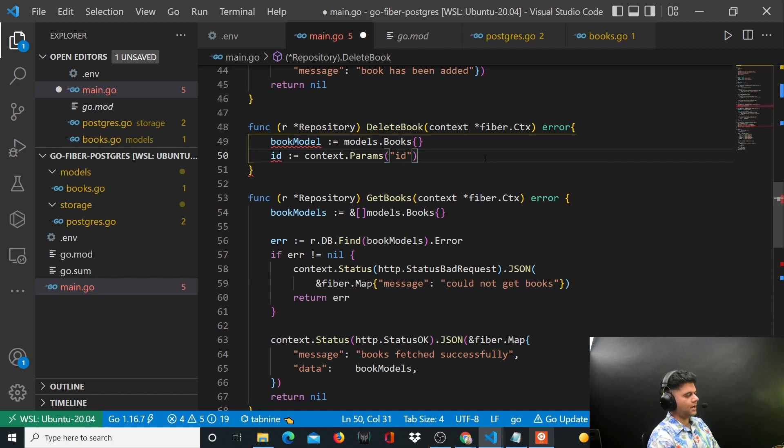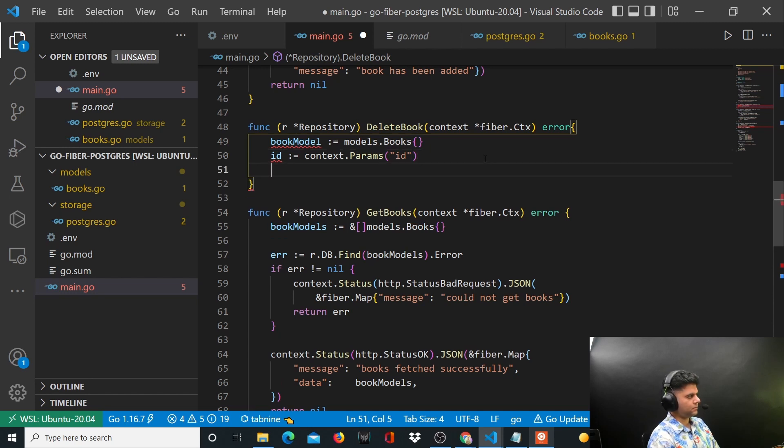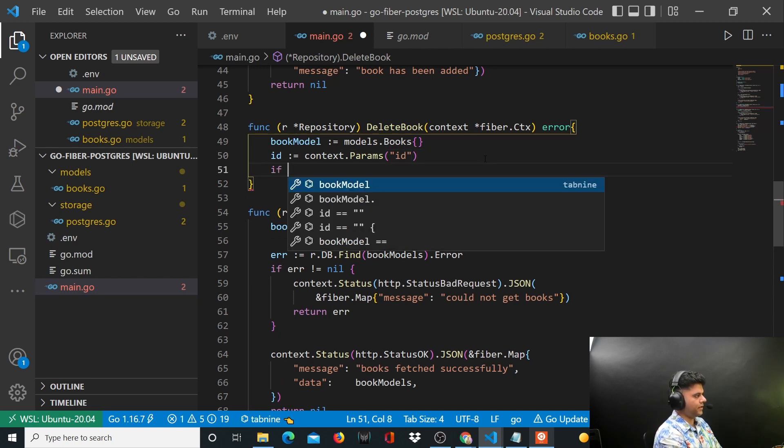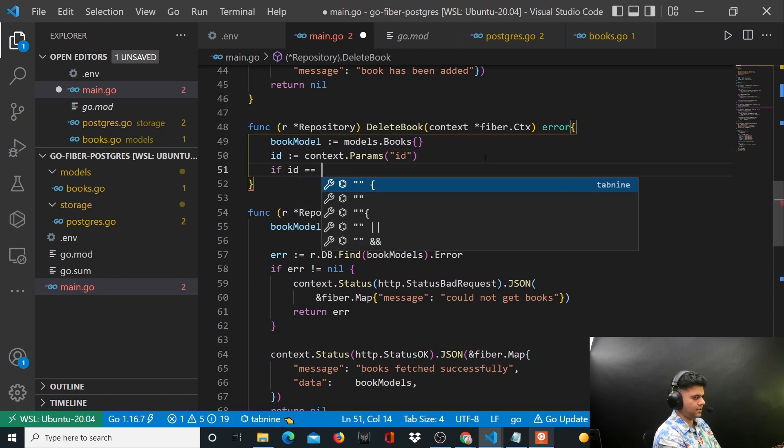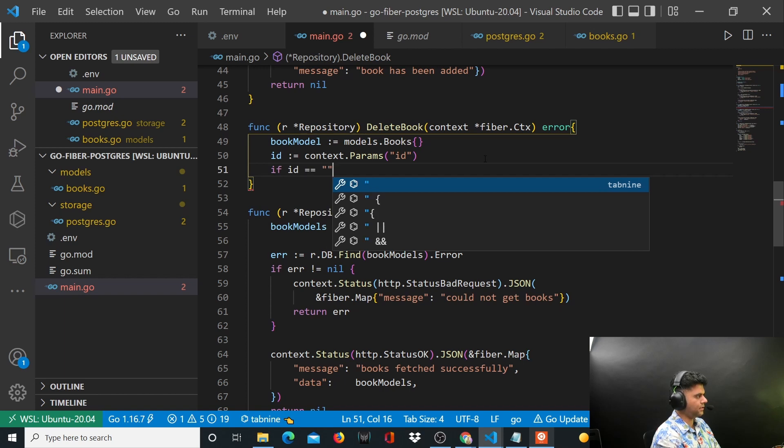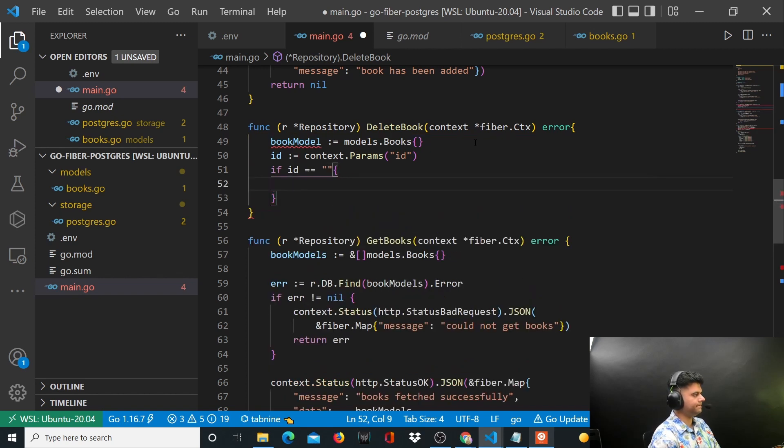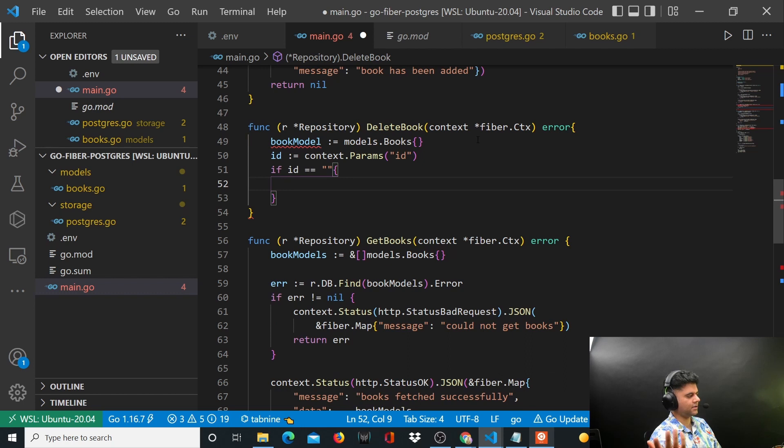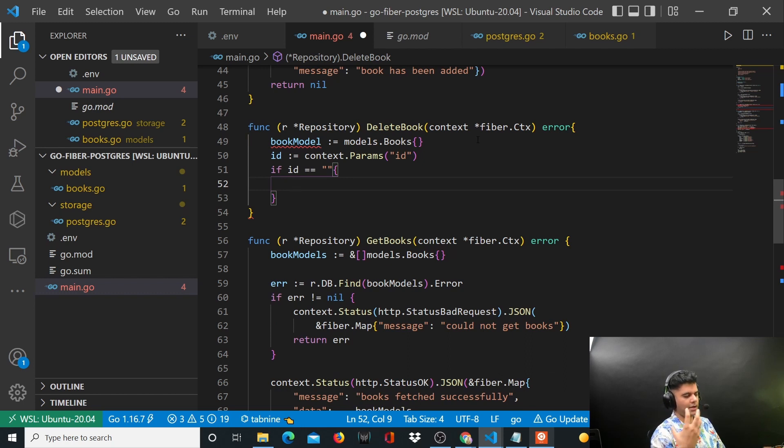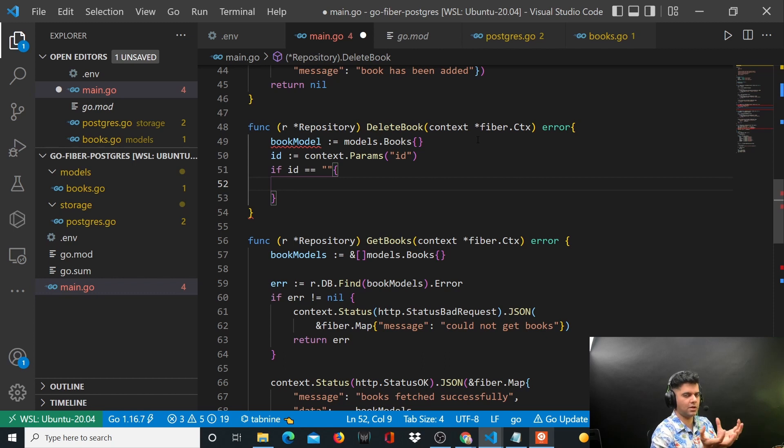Anyhow, here we'll check if ID is empty string. I use these frameworks like Fiber, Gin, and all that, but I only use them because I know at the base level how to build a program without using any frameworks.